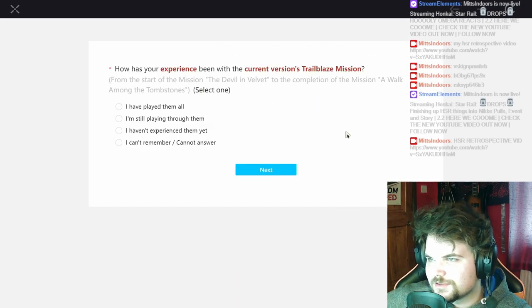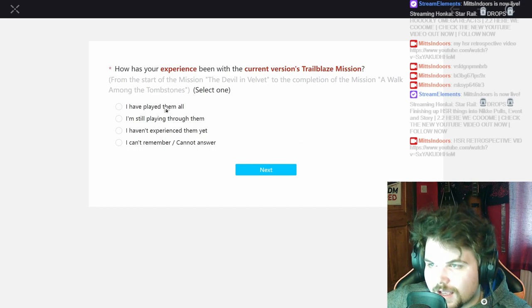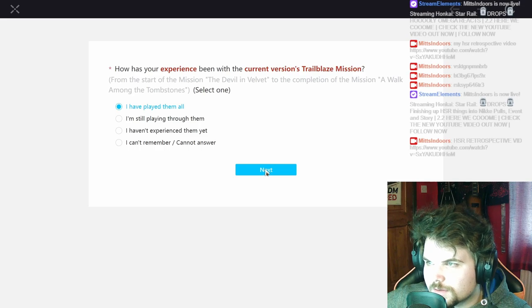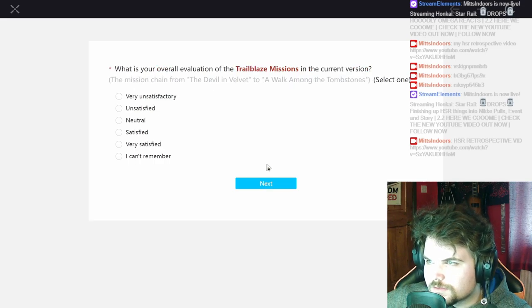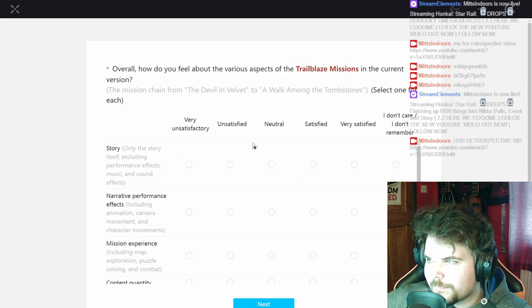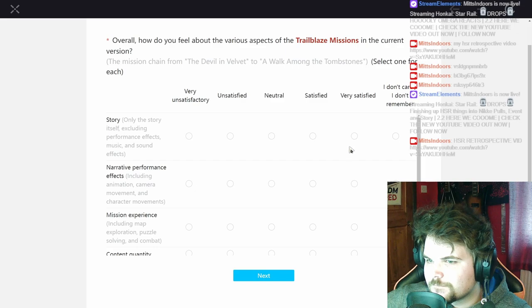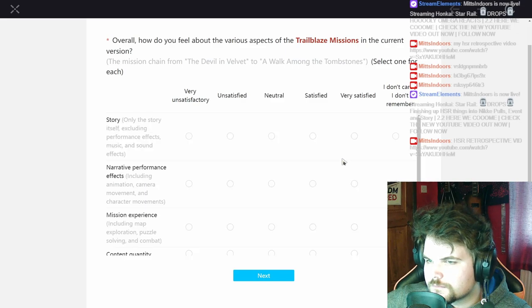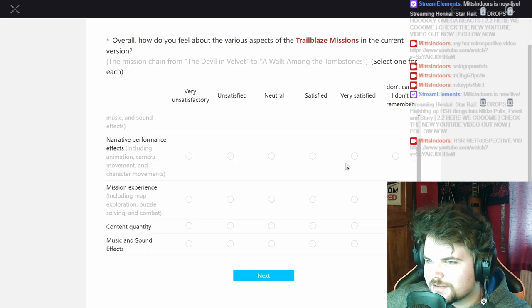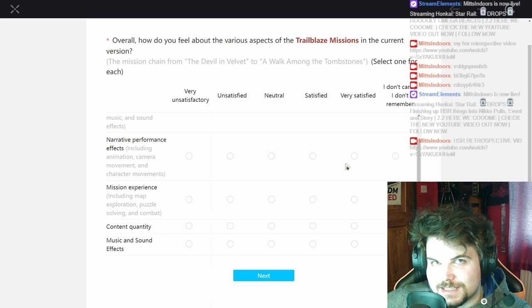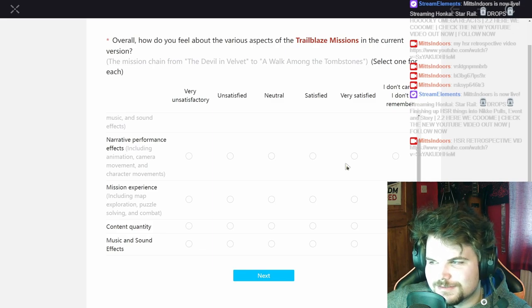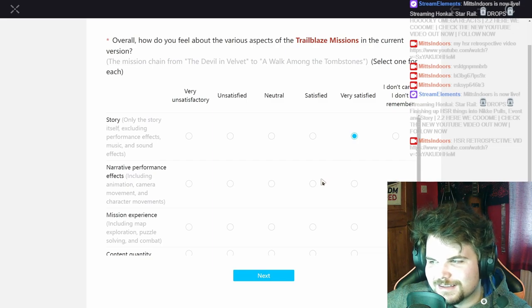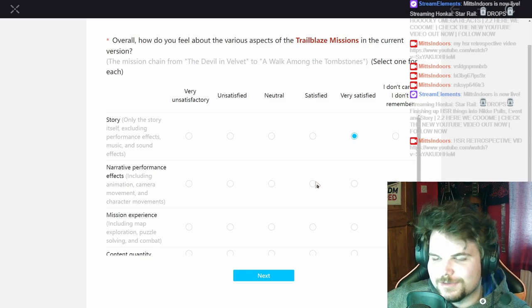How this plays with the current version Trailblaze. I have played them all, yep. The overall on the current version, very satisfied. I mean it's the mission right. Yeah story really good. Narrative, performance, effects. I'm not gonna lie there were a couple of scenes where I was like, camera look kind of weird. I don't remember exactly, I said I made the comment when I was playing the story but I don't remember exactly what I said, but I remember there was something.